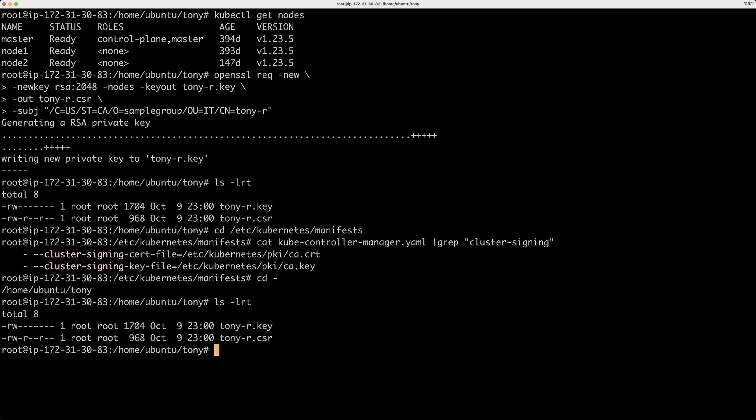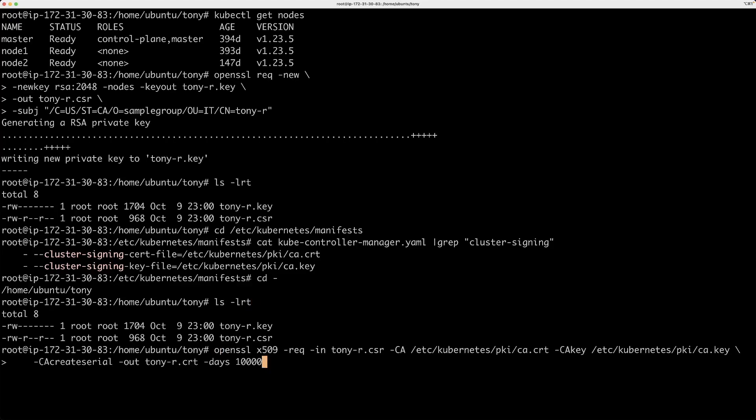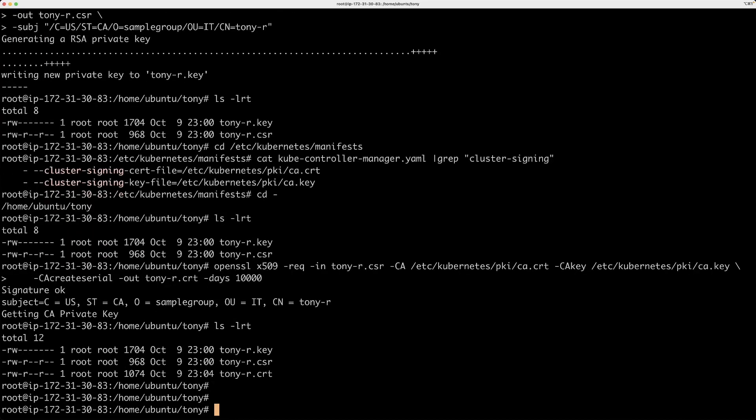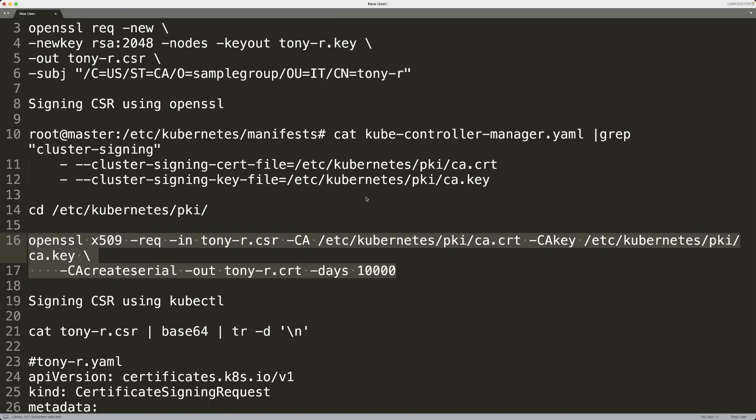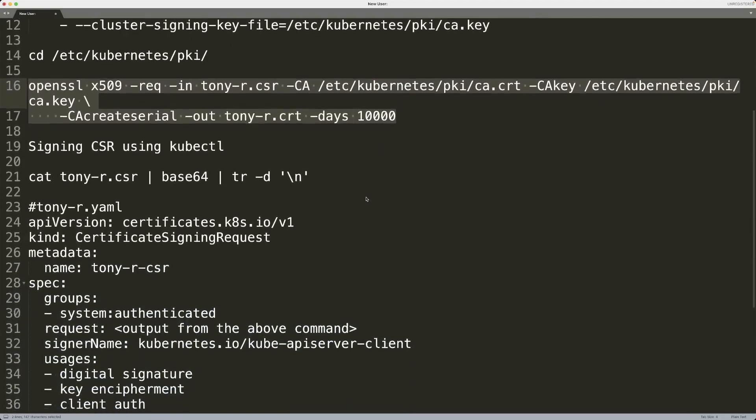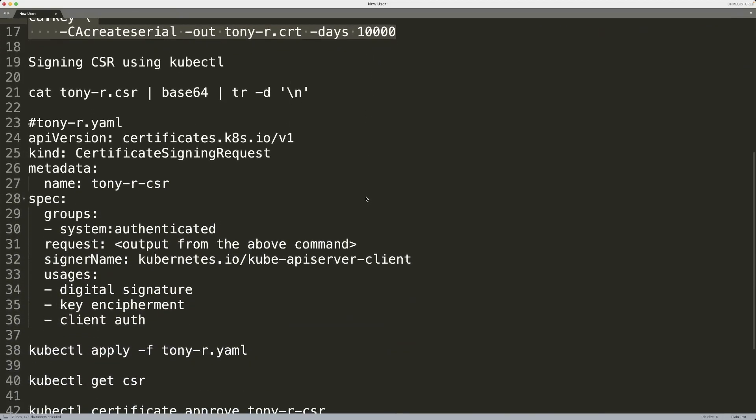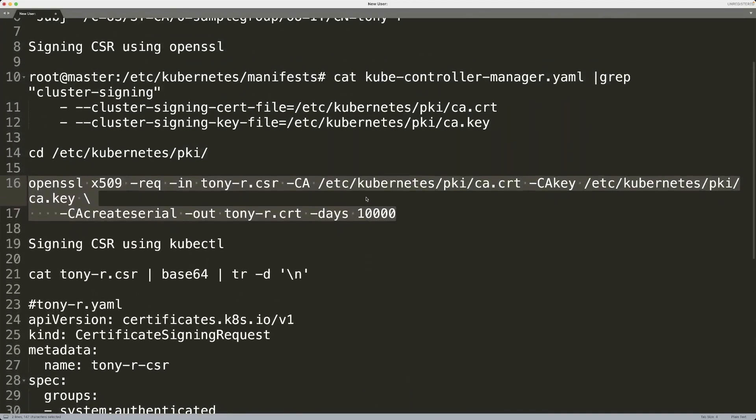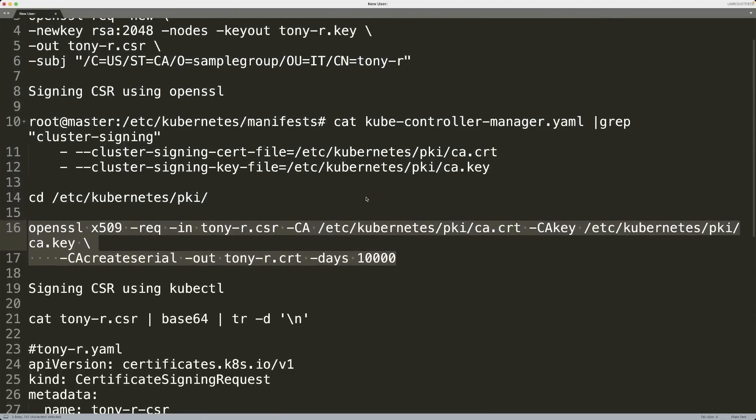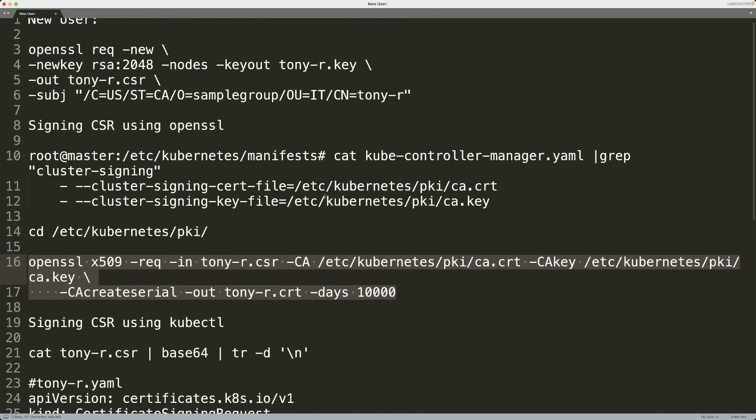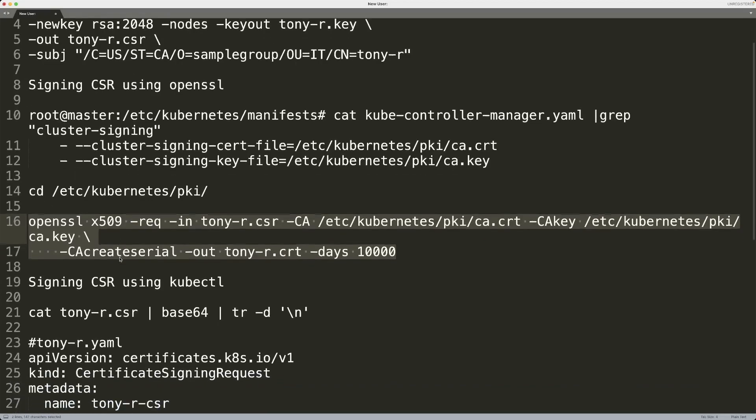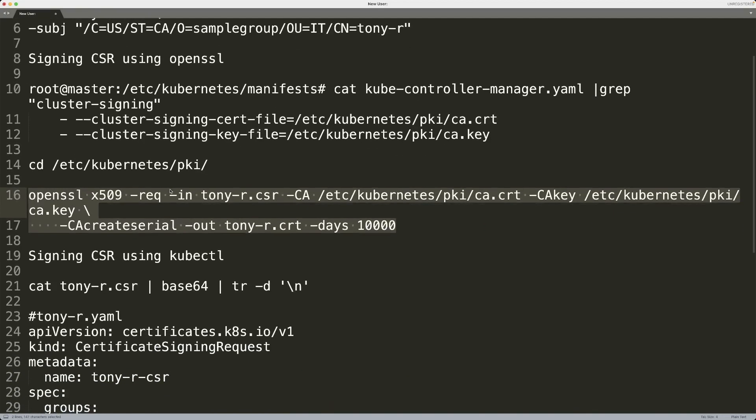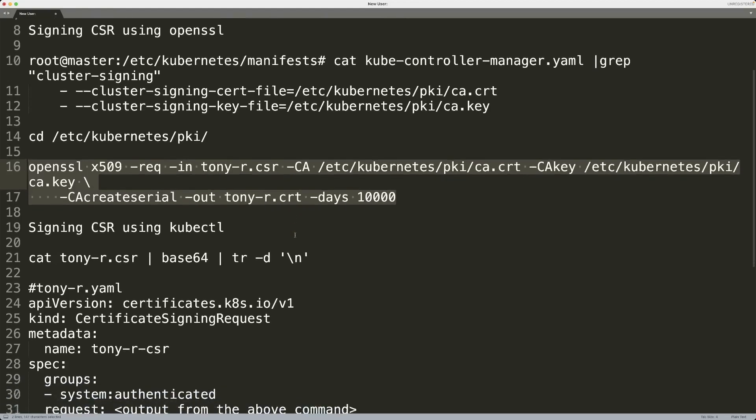Let me copy this and I want to go back to the directory where my CSR is, which is the Tony directory. And I am actually going to paste this command. And that should create a CRT file, a cert file, which is the main thing. Now, here's the other thing. So this is basically the OpenSSL method, where we manually run this OpenSSL command to actually sign the request and create the CRT file, the cert file.